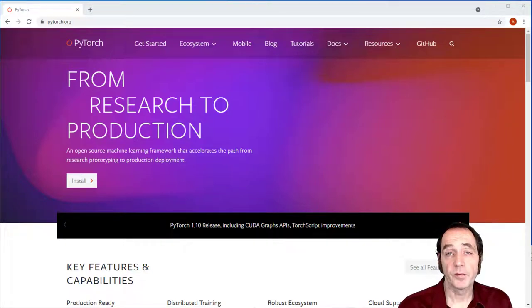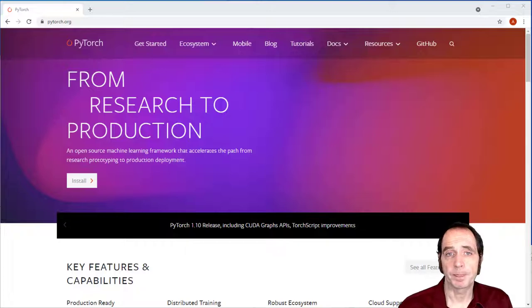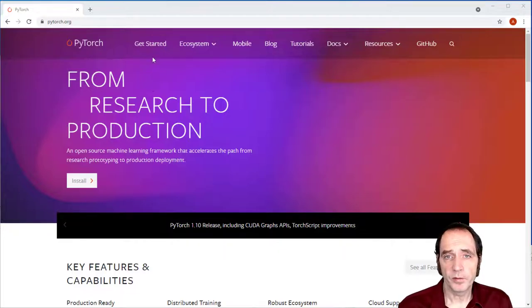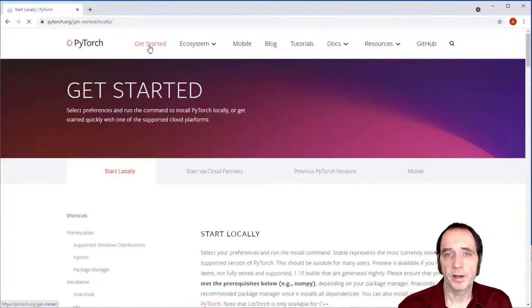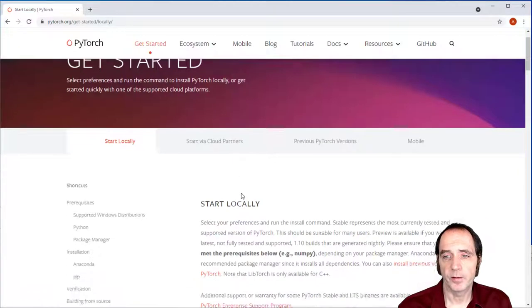In this webcast, I'm going to show you how to set up an environment using PyTorch and CUDA. So on the PyTorch homepage, I'm going to click Getting Started.